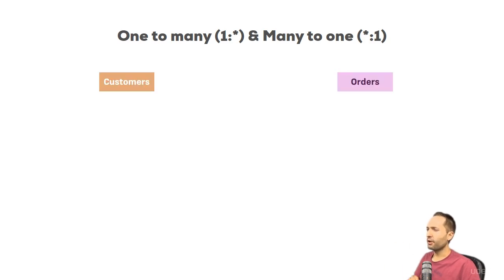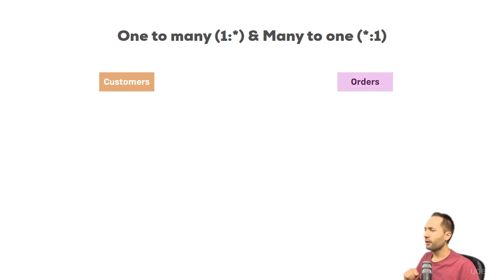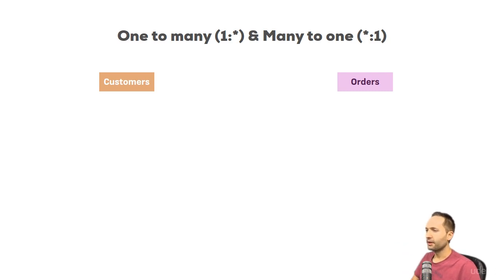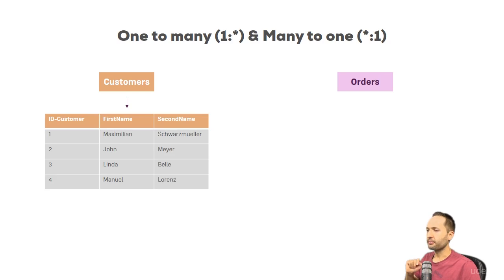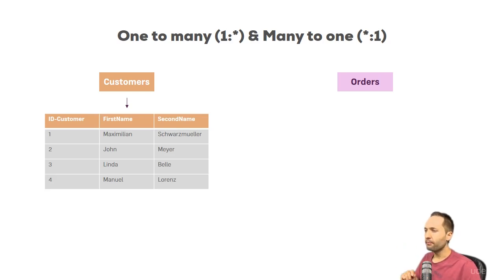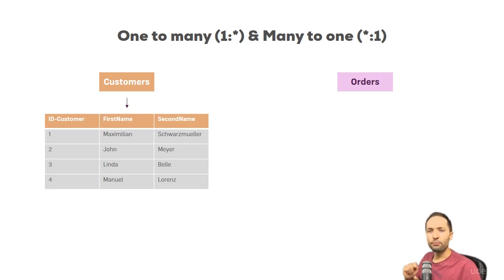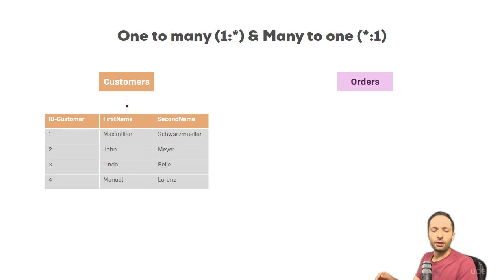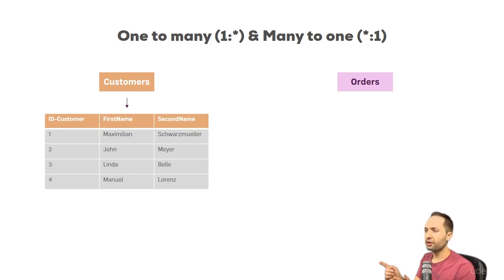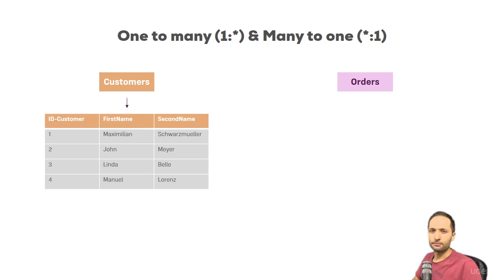Let's say we have two tables, the customers table and the orders table. The customers table looks like this. So you have three columns, you have the customer ID, the first name and the second name. The important thing is that the first column, the customer ID, is unique. This means there are no duplicate values, so each customer can be identified by that ID.